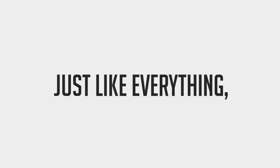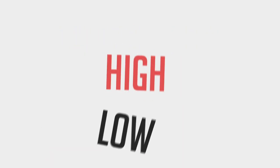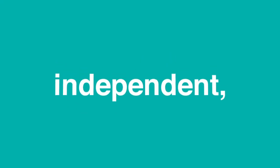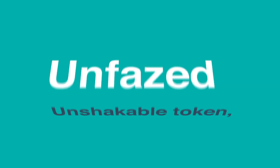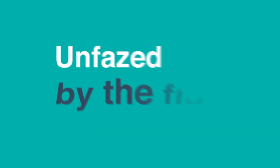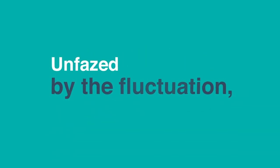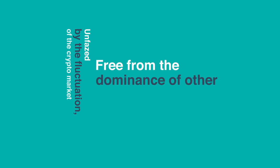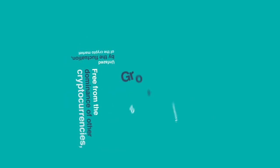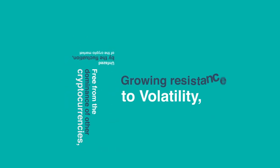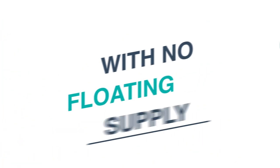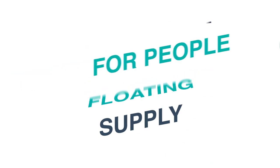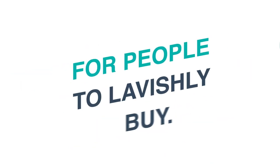And just like everything, there's highs and lows. Well, that's not for the PTX. It's a strong, independent, unshakable token, unfazed by the fluctuation of the crypto market, free from the dominance of other cryptocurrencies, growing resistance to volatility with no floating supply for people to lavishly buy.